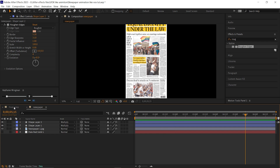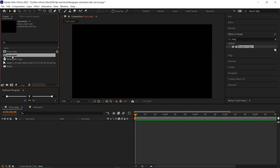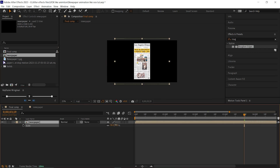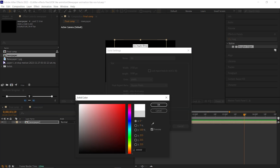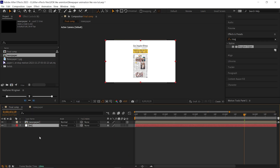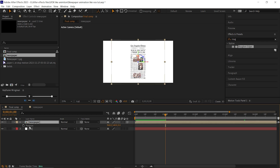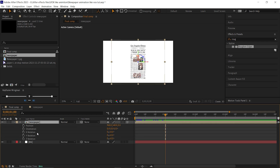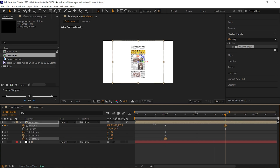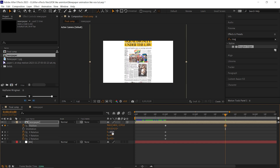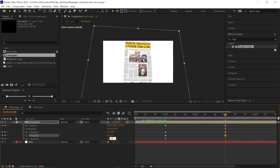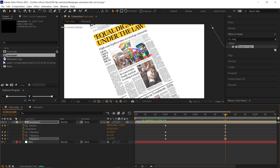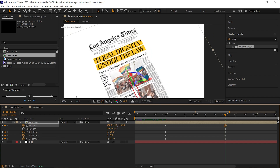Now go to the final composition and bring the newspaper composition here. Adjust the size according to your main composition, and change the layer to a 3D layer. Add a solid layer for the background. From one second, we're going to start the zoom-in effect animation. Open the position and rotation properties, and at one second apply keyframes on all. Then go forward to three seconds and change the Z-axis position to a higher negative value, change the X-axis rotation to minus 20, Y-axis rotation to minus 5, and Z-axis to minus 25. You don't need to follow the exact values — you can animate it your own way.